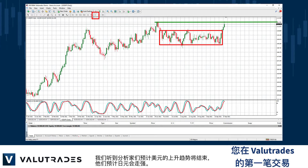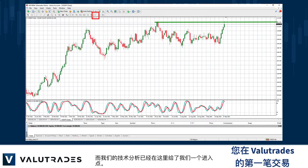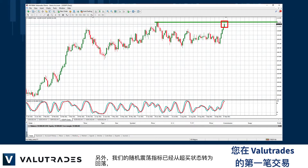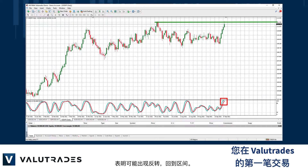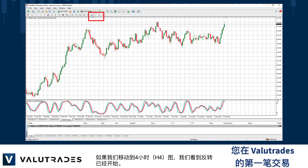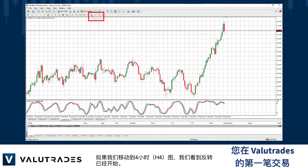We hear that analysts expect the uptrend on the US dollar to end, and they expect a stronger yen. Our technical analysis has given us an entry point here. Also, our stochastic oscillator has moved from overbought and is heading back down, indicating a possible reversal back into the range. If we move to the 4-hour H4 chart, we see that the reversal has begun.